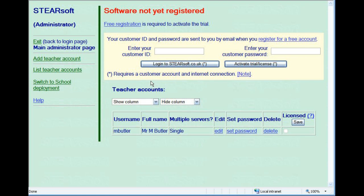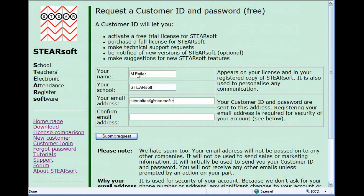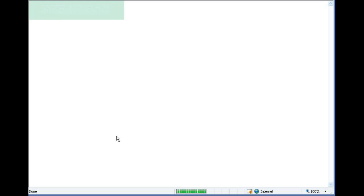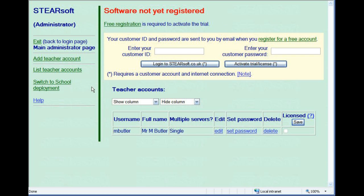Free registration is required to activate the trial, but it doesn't take a minute and all you need is a valid email address. Once you have registered, you'll be sent a customer ID and password in an email. You should enter them here. Then press the activate button.